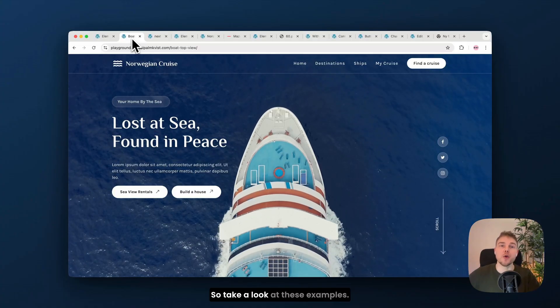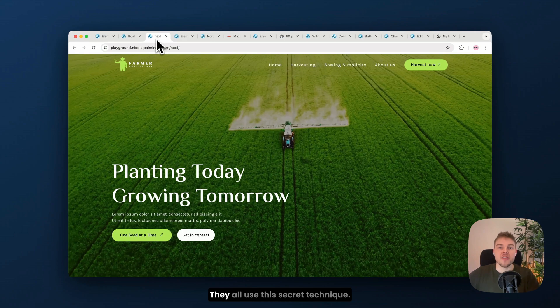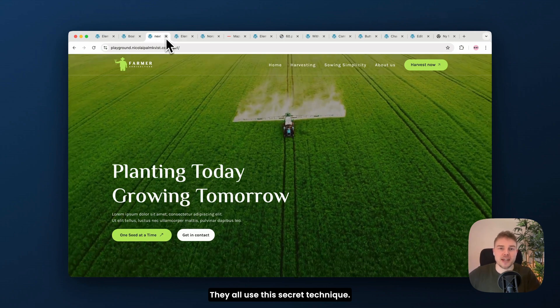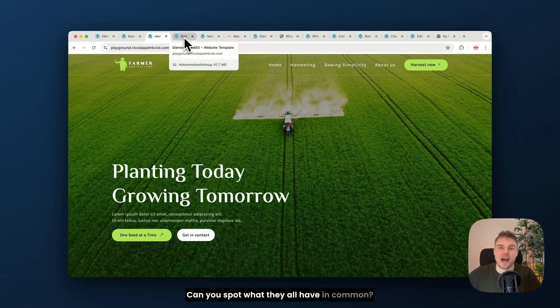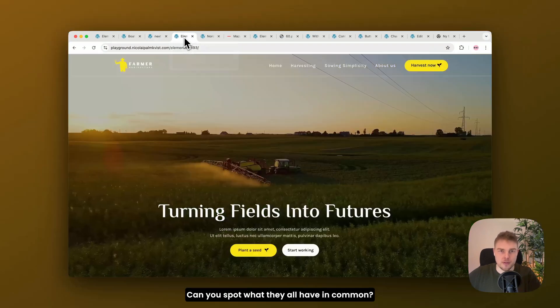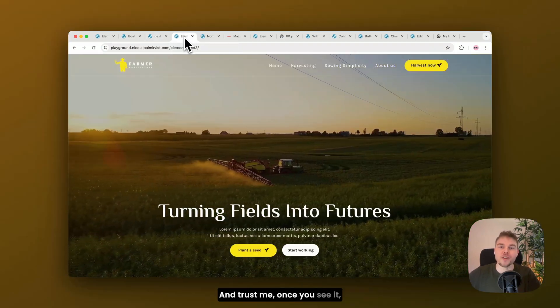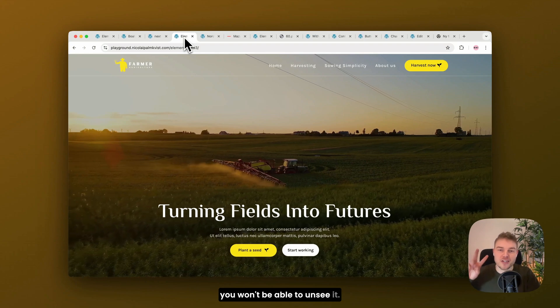So take a look at these examples. They all use this secret technique. Can you spot what they all have in common? And trust me, once you see it, you won't be able to unsee it.